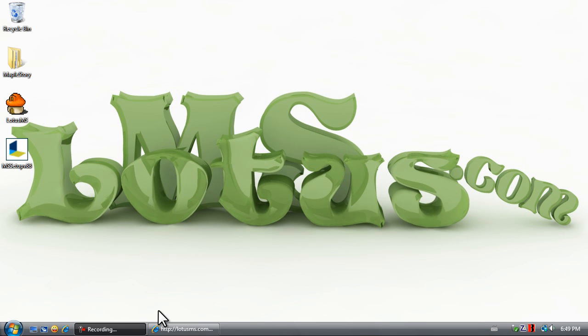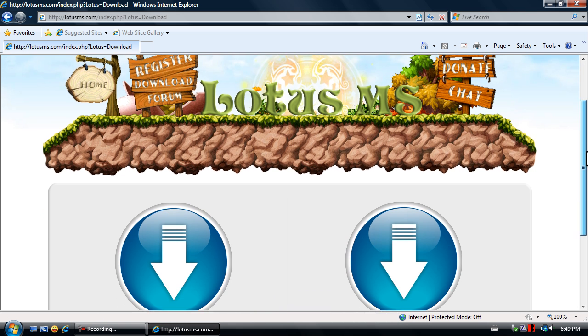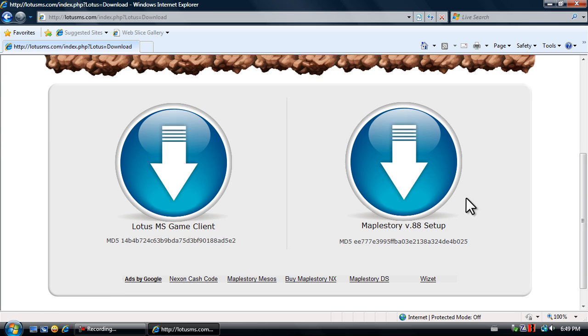Hello and welcome to LotusMS.com. In this video I'm going to walk you through the installation process of Lotus MS. Upon entering our website, navigate to the download page where you can find the MapleStory version 88 setup and the game client.